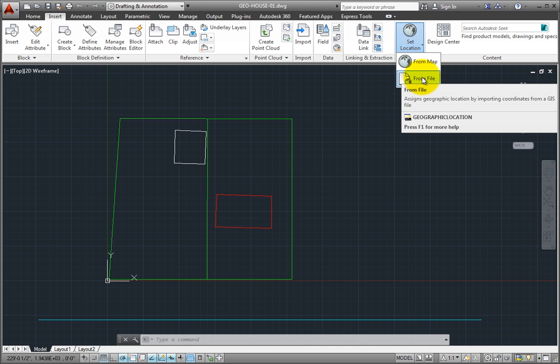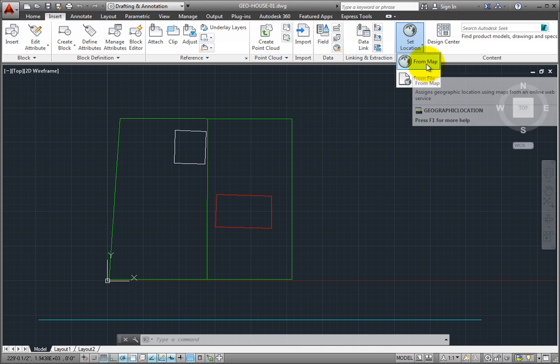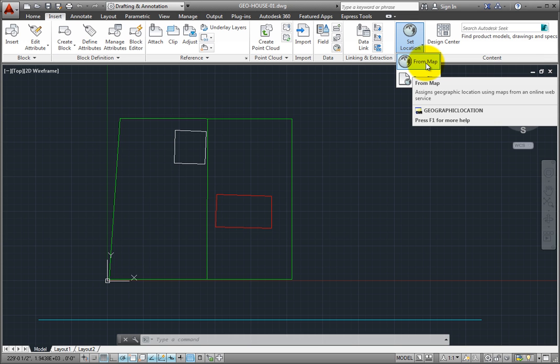To set the geographic location by specifying the latitude and longitude, or to set the location from a map, choose the From Map tool.